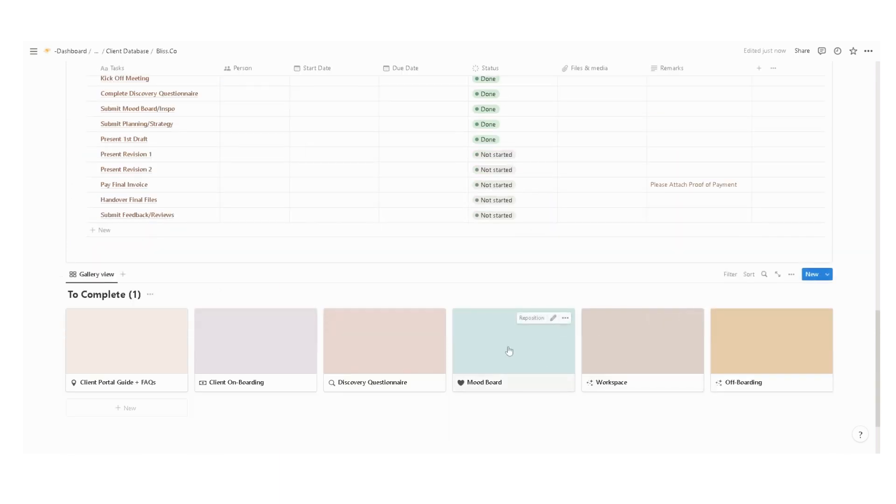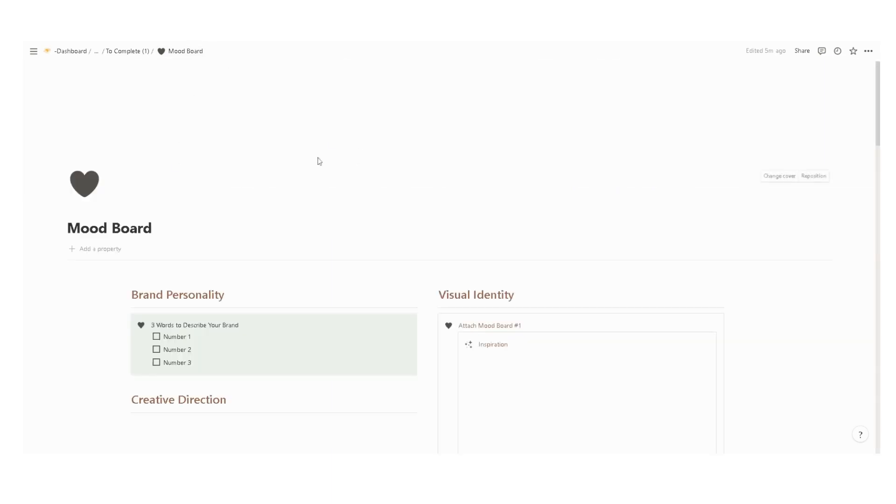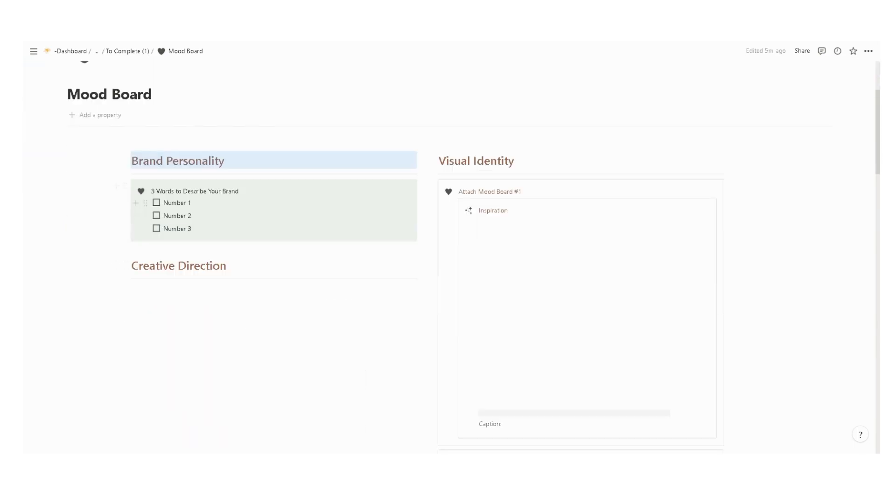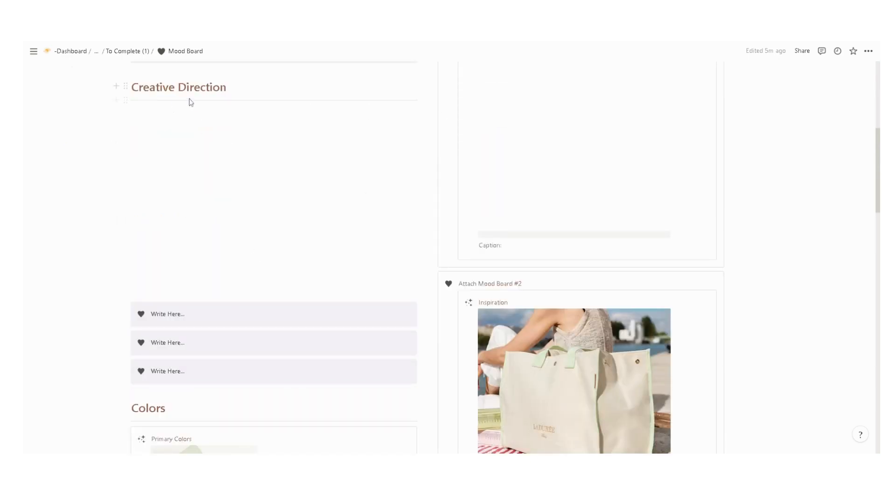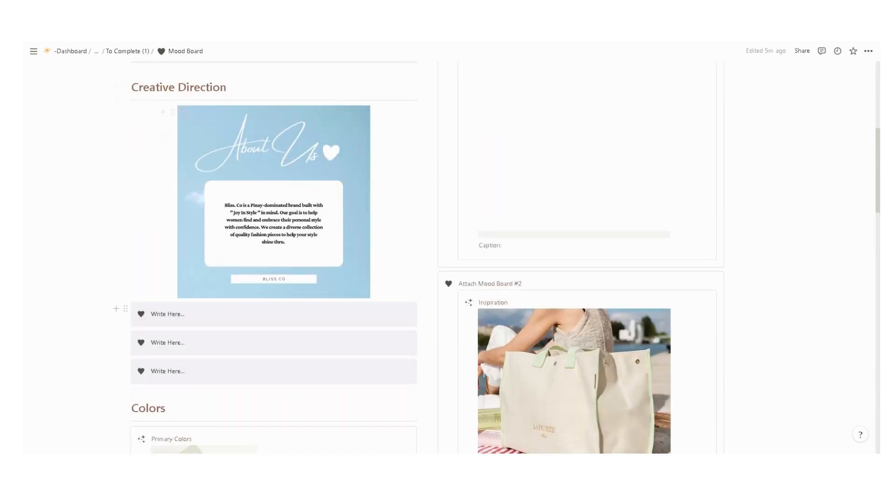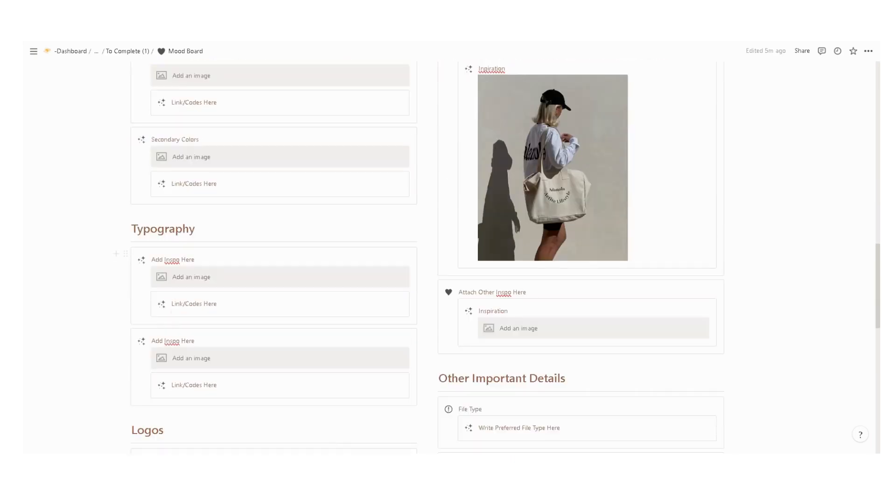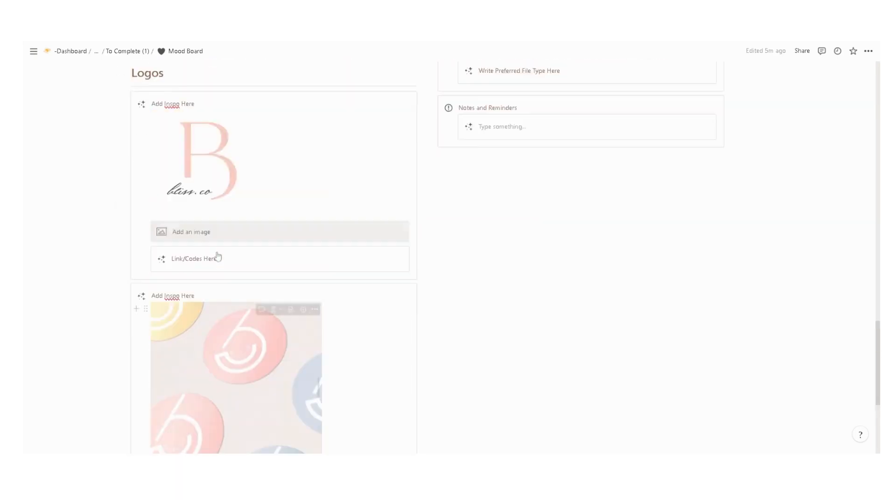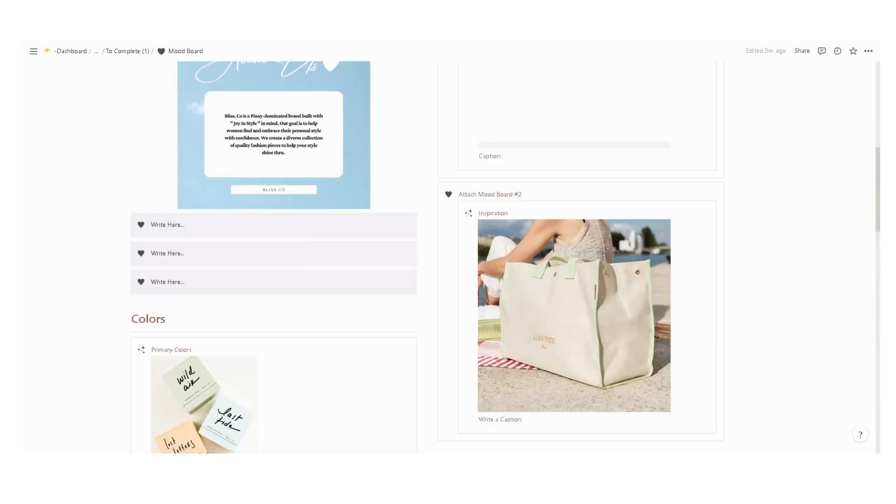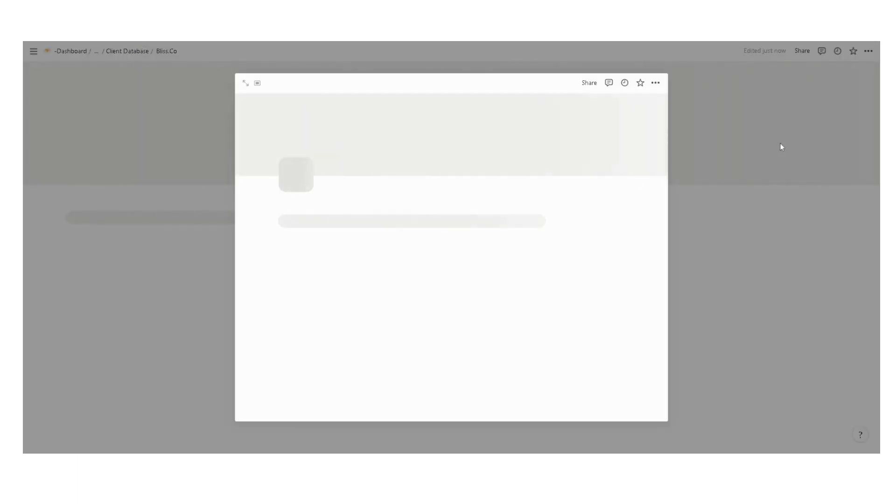We also have a space for mood board to be completed by you and the client. Input the brand personality, three words to describe the brand. Input some descriptions in here, upload the creative direction, the color palette, typography, logos, and other references. You can edit this to keep it in line with your business.